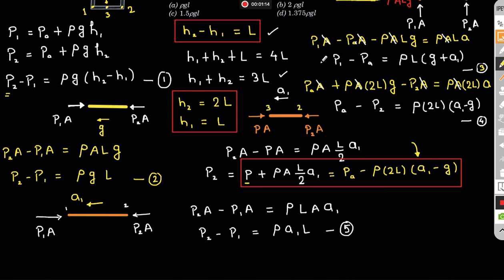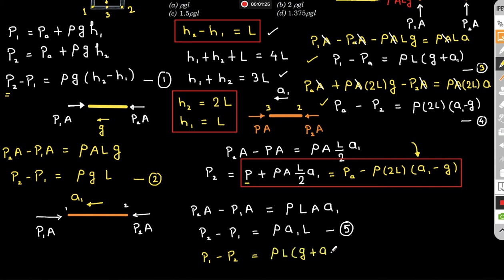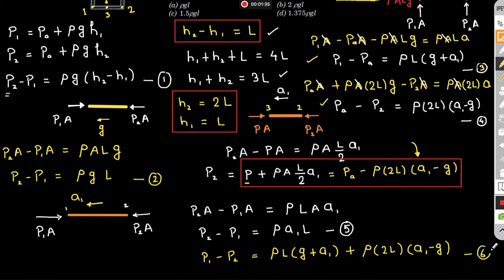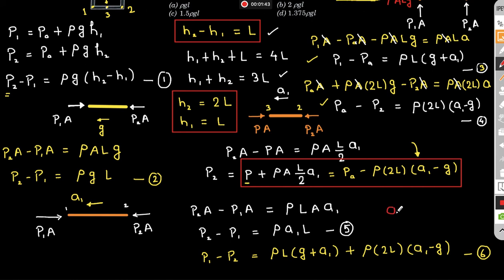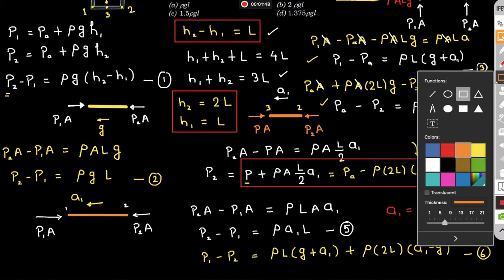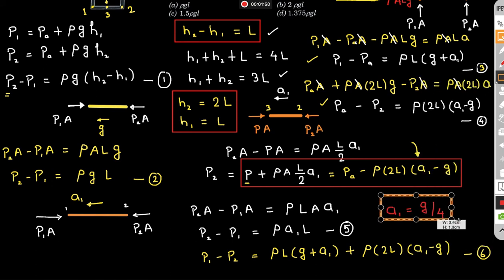Adding equations 3 and 4 gives p1 − p2 = ρl(g + a1) + ρ·2l·(a1 − g). This simplifies to equation 6. Solving equations 5 and 6 together yields a1 = g/4.